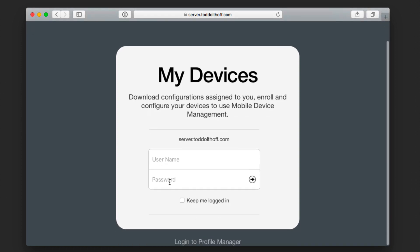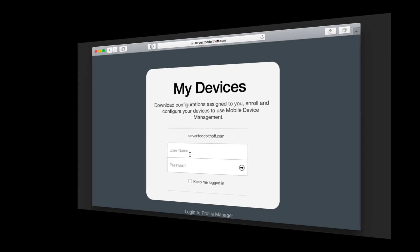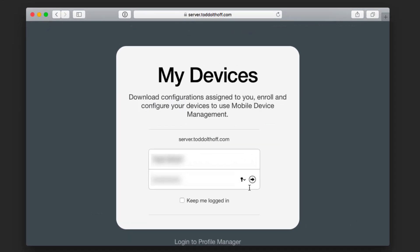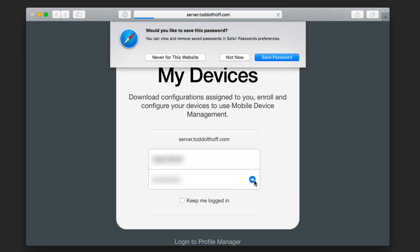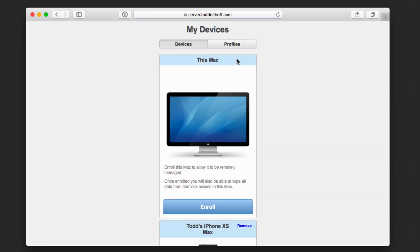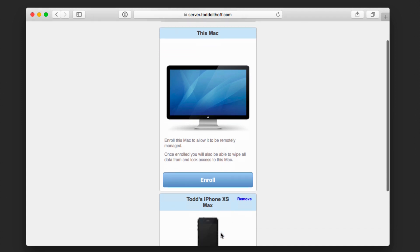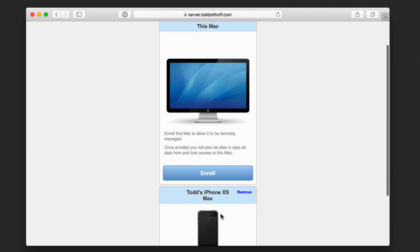Let me just go ahead and put this up here. So what I'm going to do is go ahead and put in my login credentials. Once I've done that, I just go ahead and hit this arrow right here. It's going to ask if I want to save the password. I'm going to say not now. And so here we are. We're on the My Devices screen. You can see that it knows that it's a Mac. It even shows a picture of a Mac. You can see that my phone is down here as well. You can see it shows the iPhone XS down here that's already been enrolled under that same login.